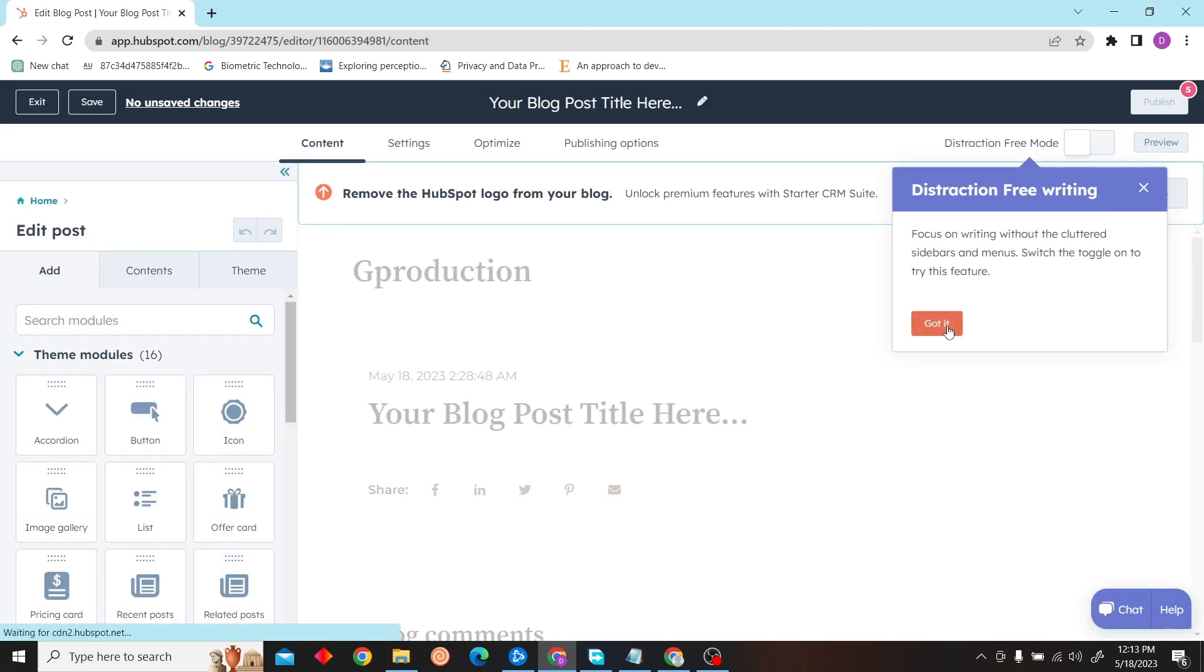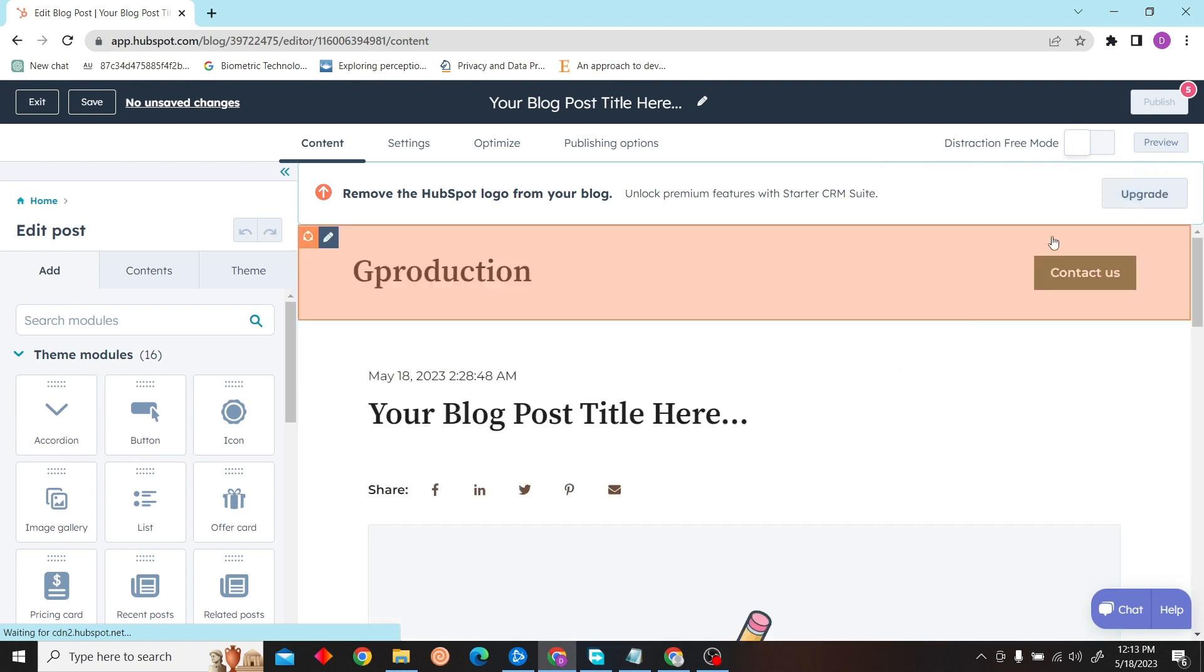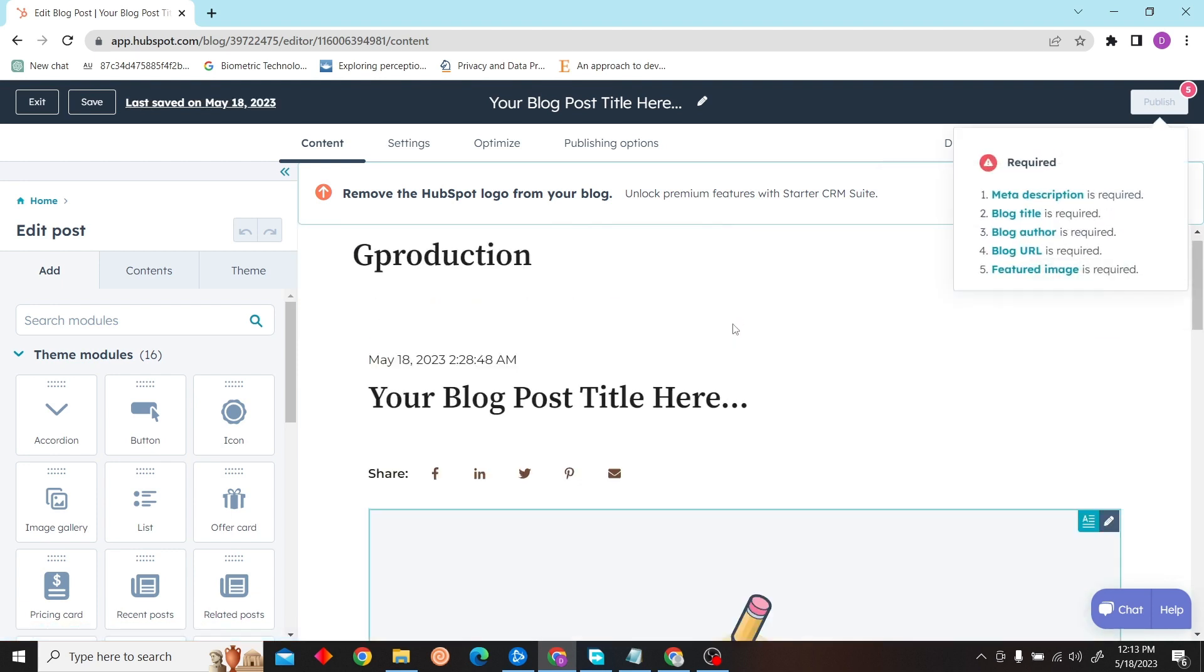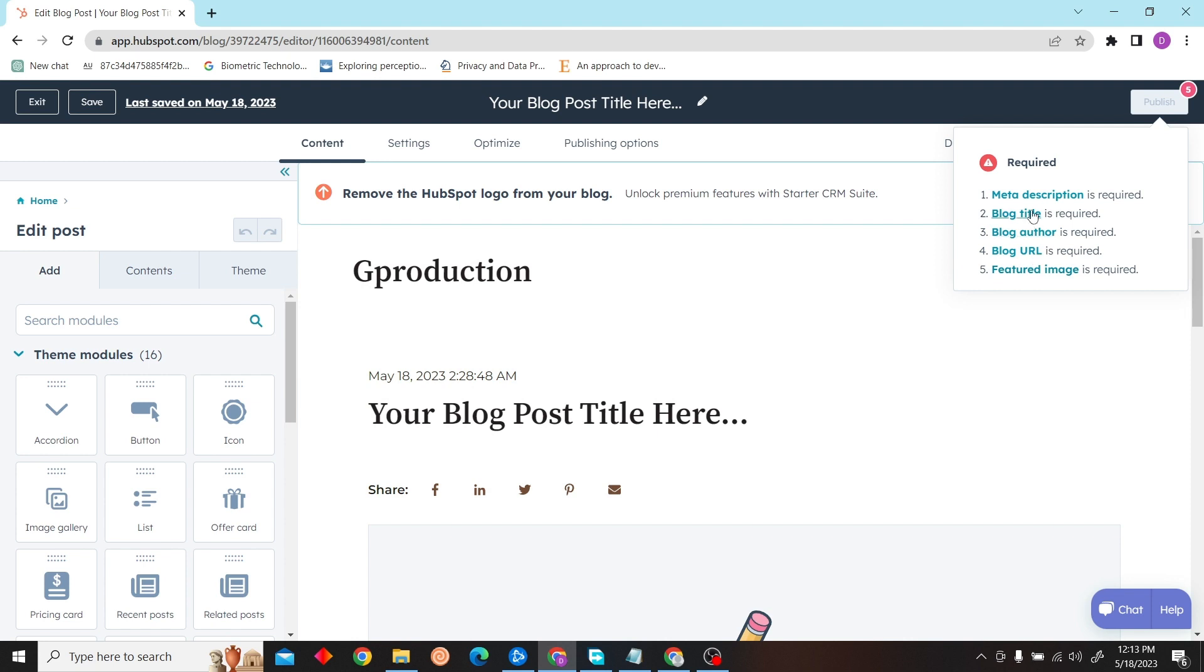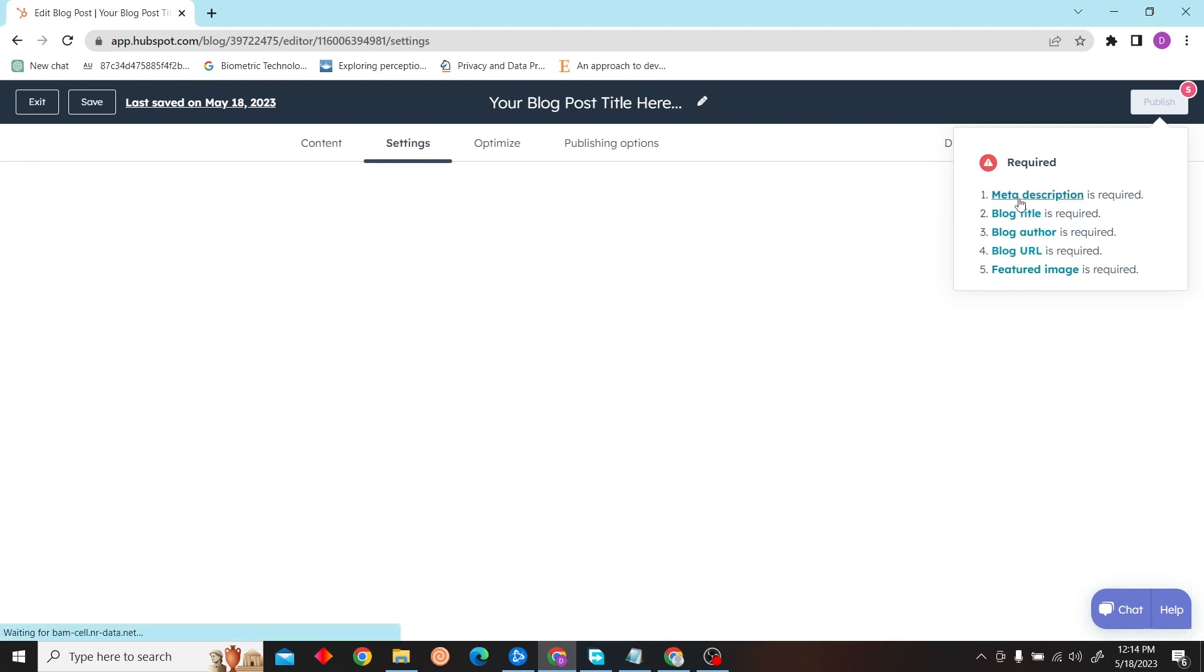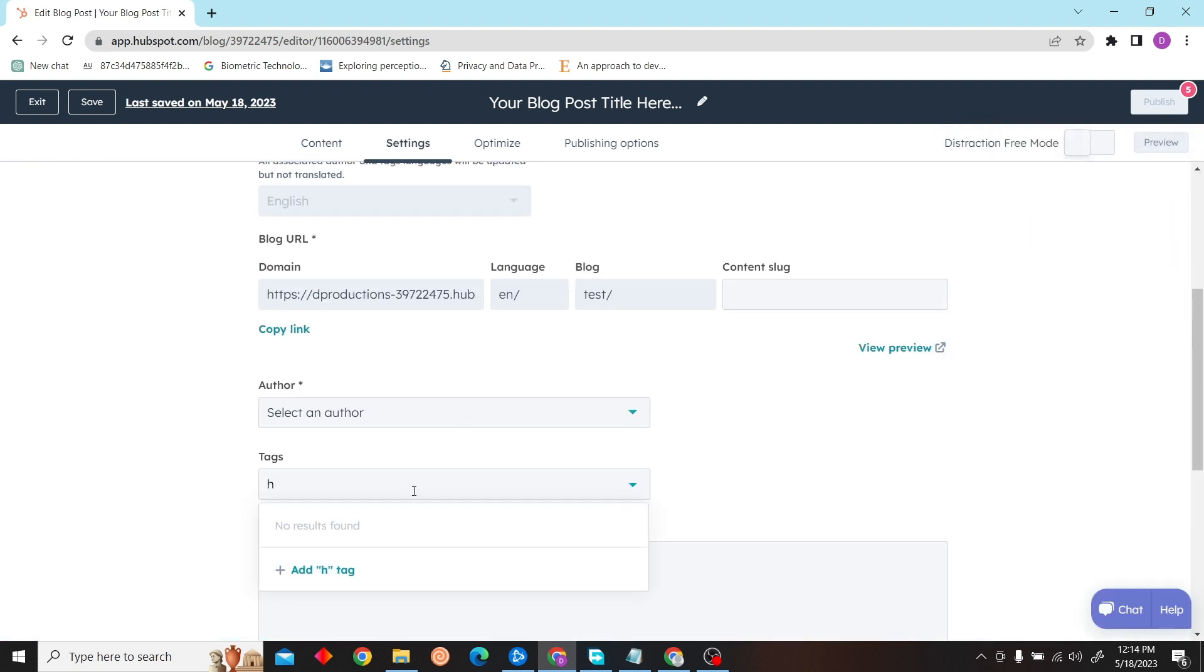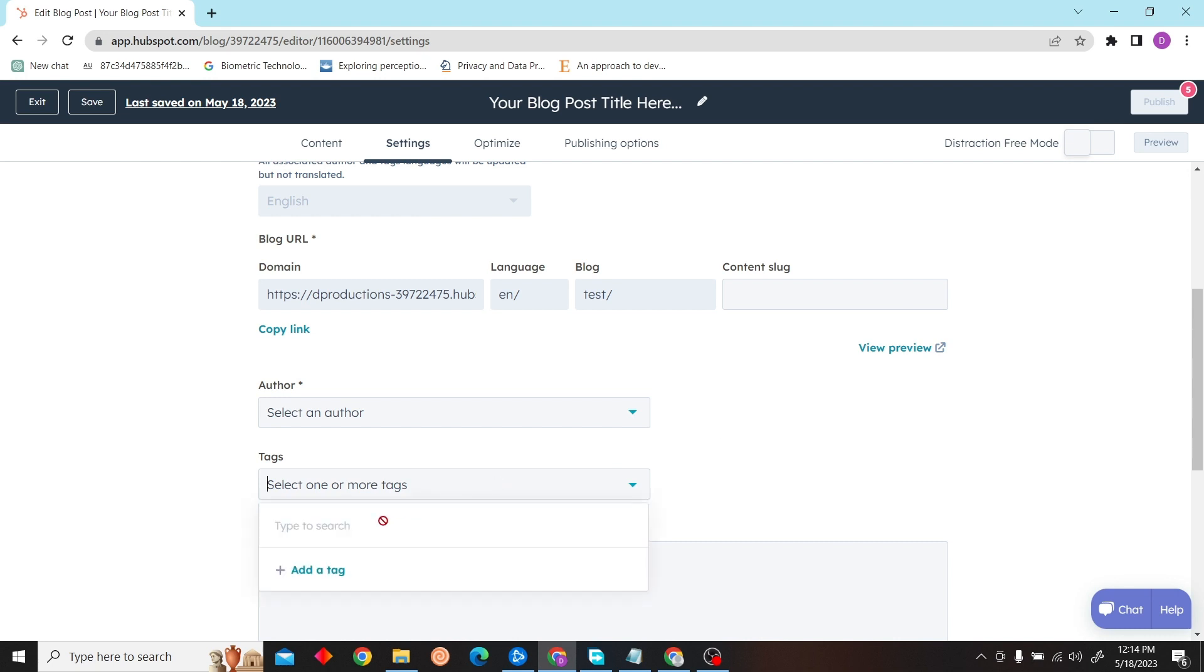And then you can edit this post. You have to fill in the meta description, blog title, blog URL, and author as well. So just fill in the details.